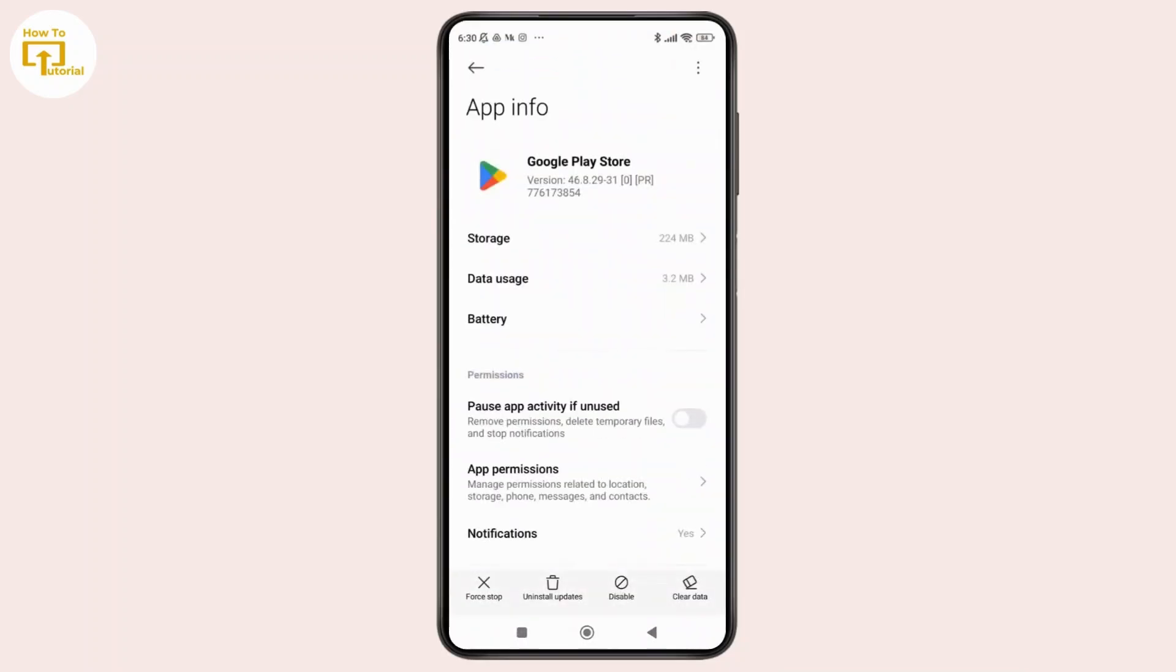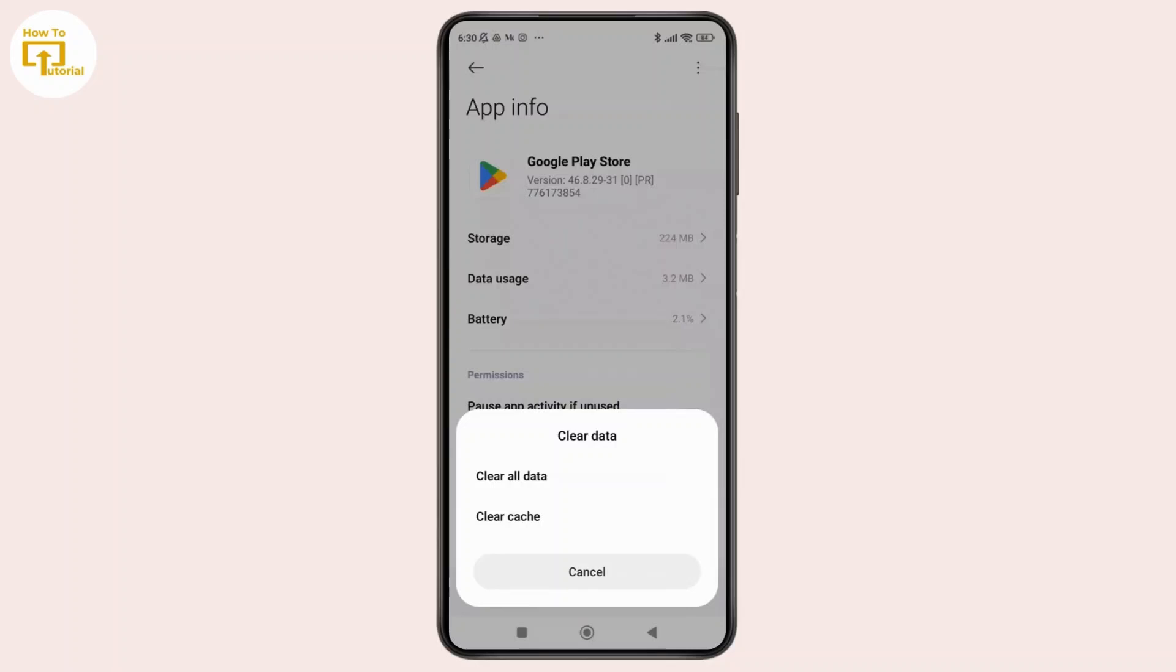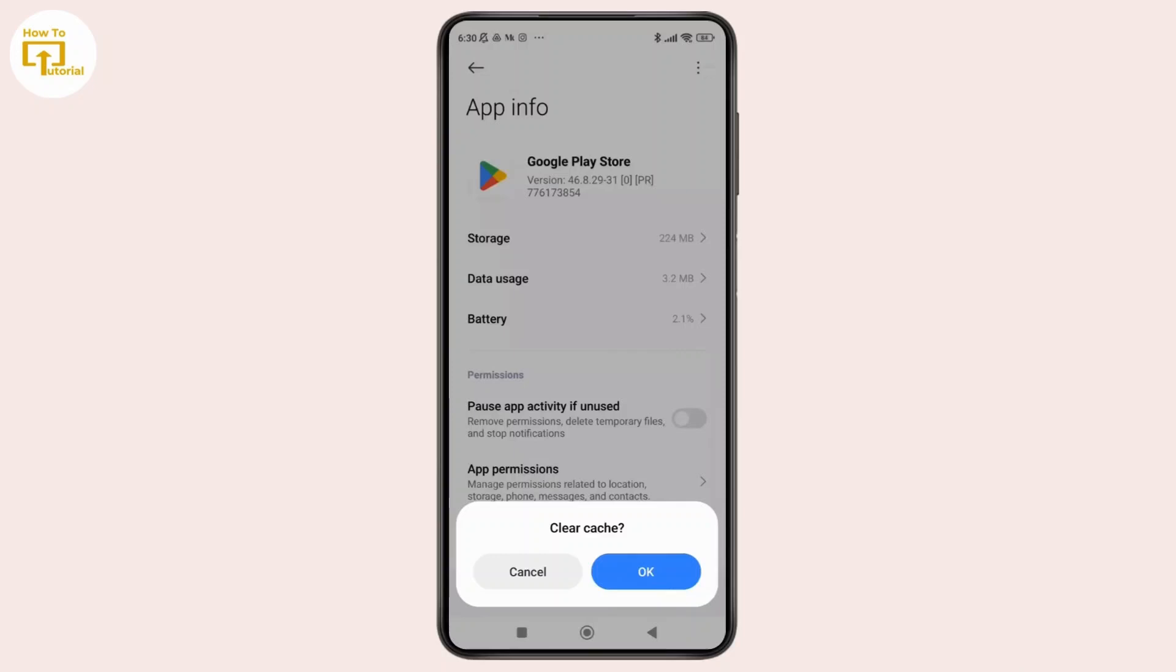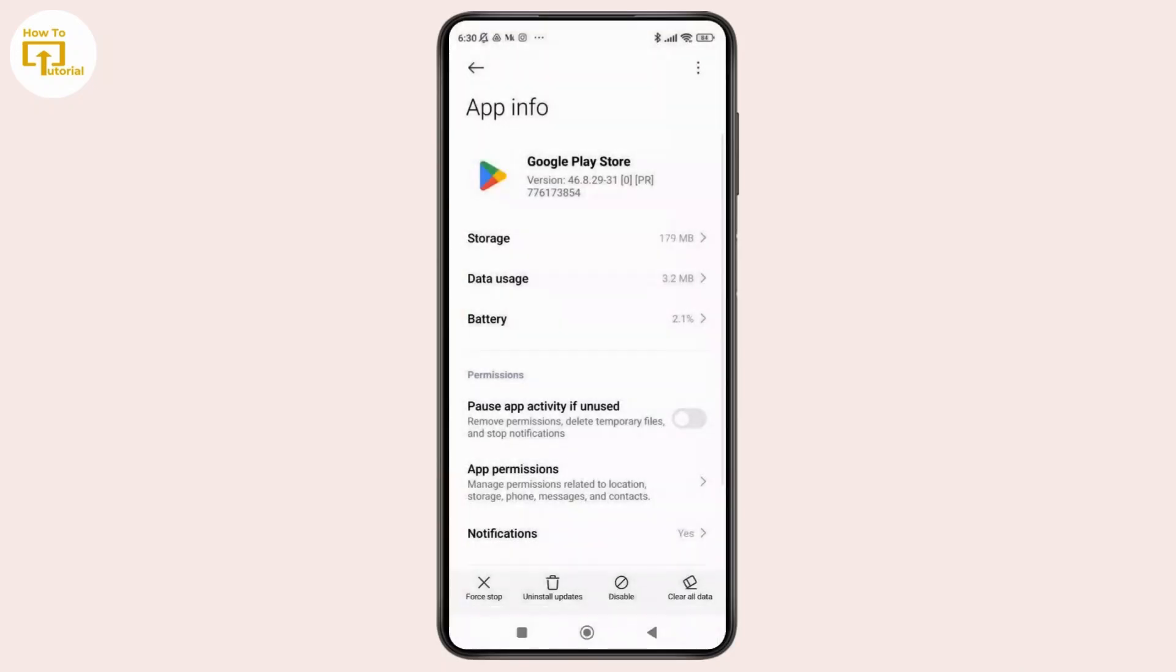You will be prompted to the app settings. Once you're on the app settings, at the bottom right corner you can see the option labeled as Clear Data. Just tap on it. From the pop-up menu, tap on Clear Cache and confirm it by tapping on OK.